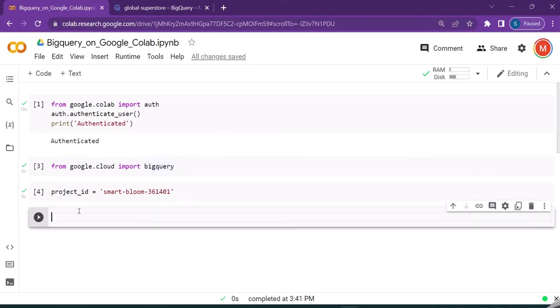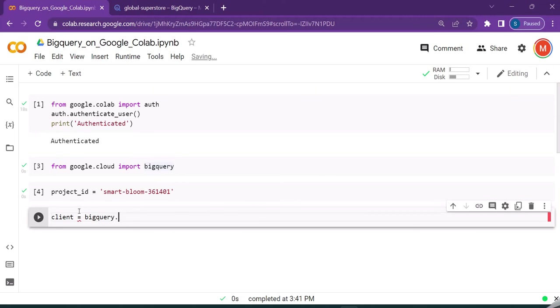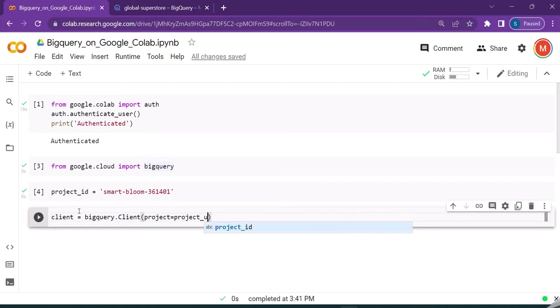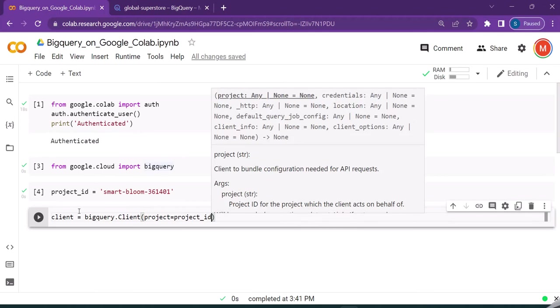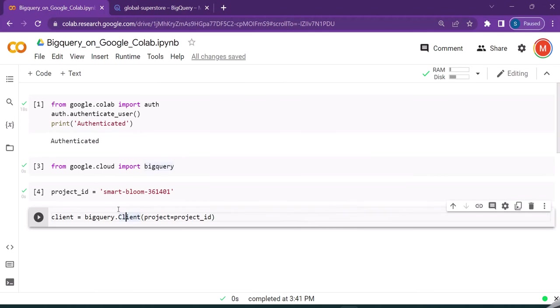Next, we need to set another local variable called client. So here I'm setting project equal to project_id. This method is available to us from the BigQuery library.